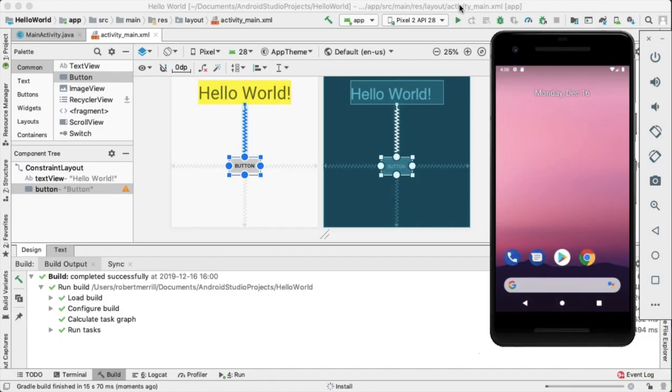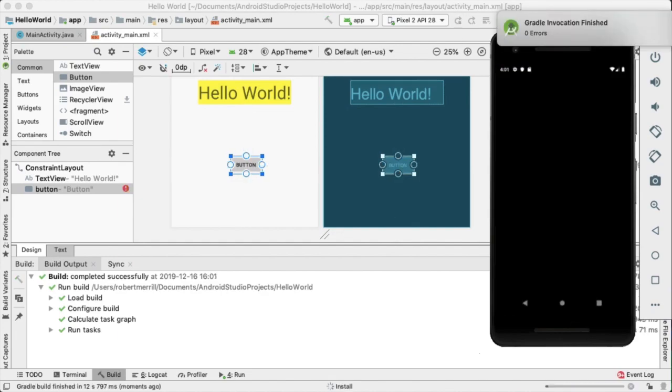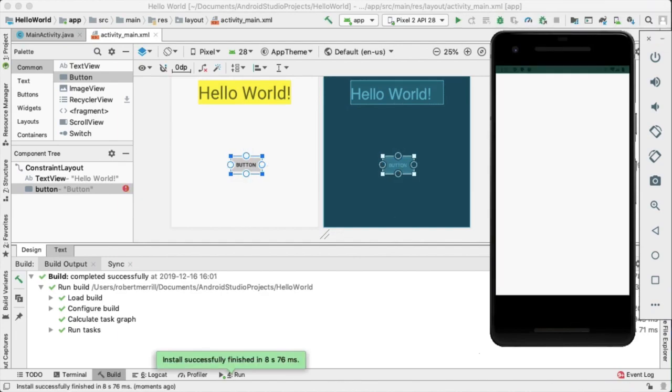The Build Output tab at the bottom of the page shows the status of an AVD while it's loading. When the emulator has fully loaded, we're ready to use it to run our app.